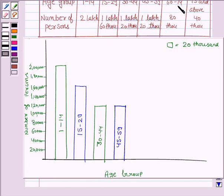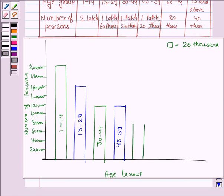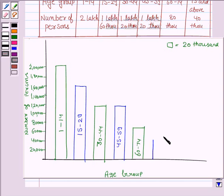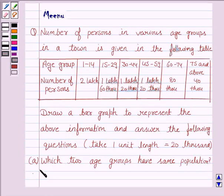Now we draw the bar for the age group 60 to 74, and the number of persons in this age group is 80,000. Here we have 80,000. Now we draw the bar for the age group 75 and above, and there are 40,000 persons in this age group, and here we have 40,000. So this is the required bar graph. Now we answer the first question.